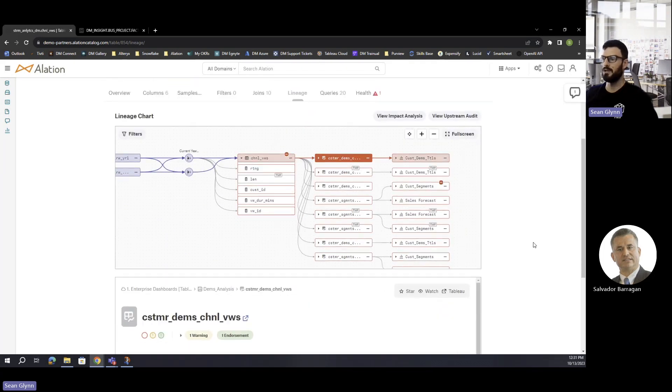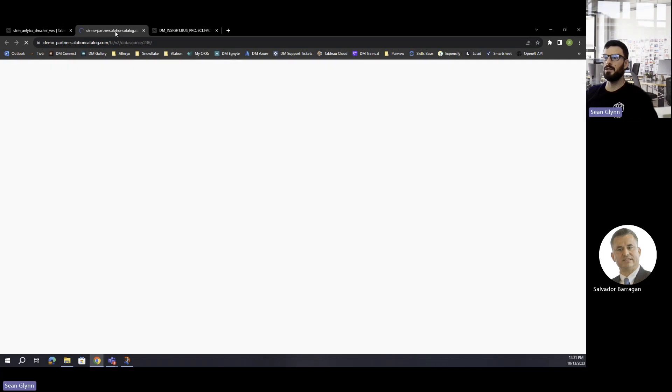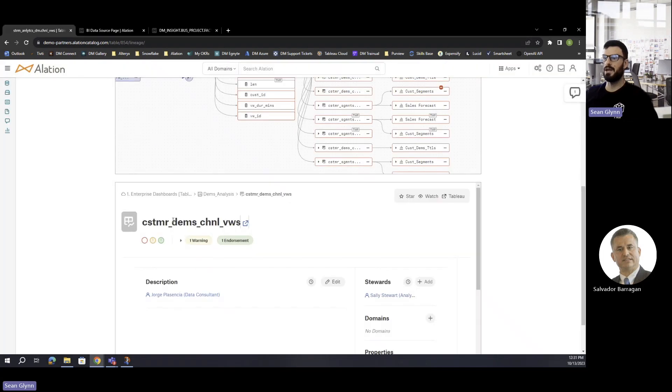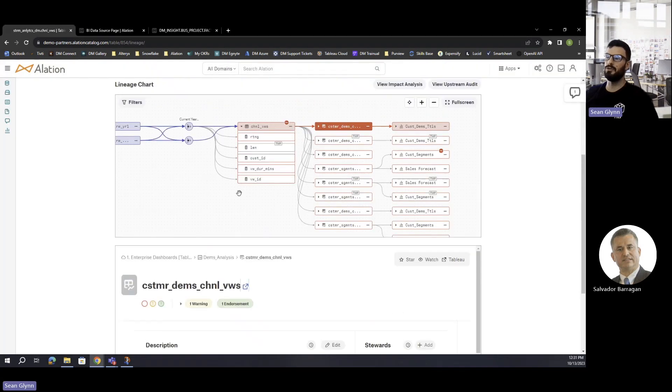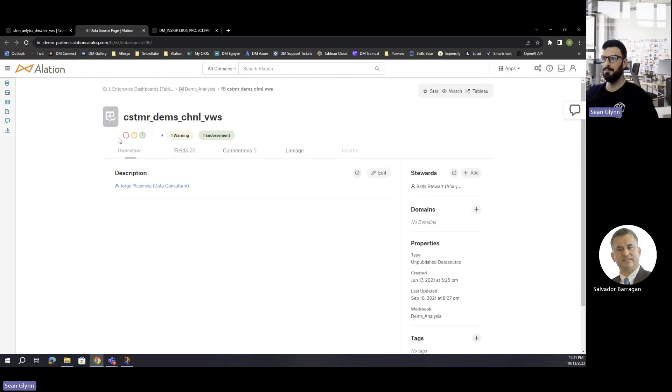If anybody was browsing to this particular page, I'll jump to here. This is now the next table down or this is a view coming off of this table.